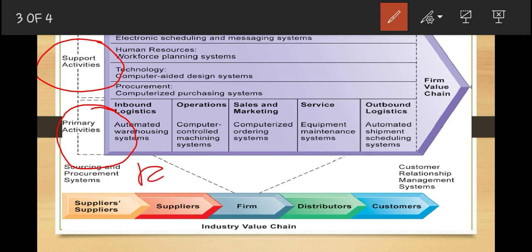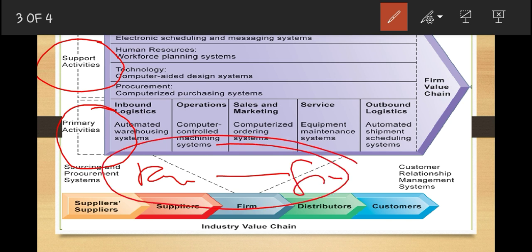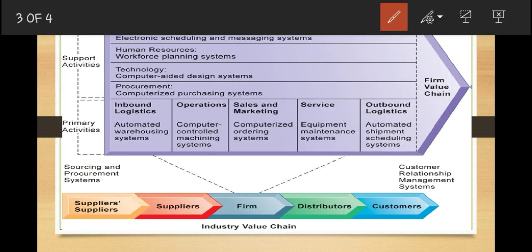Primary activities span from raw materials to finished products. One such activity is inbound logistics — all those activities that involve receiving and storing materials for distribution or production. Here you will find activities like warehousing and storage. The information system specific to inbound activities would be automated warehousing systems, which automatically take raw materials from wherever they come from, store them, and arrange them according to how they should be stored.